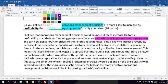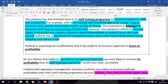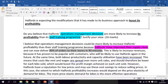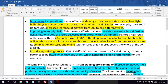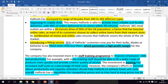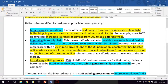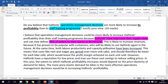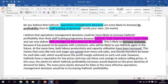Because Halfords have improved their supply chain — from the case study, Halfords can now deliver 90% of orders to stores within 90 minutes. Profitability is determined by revenues and costs, so the examiner wants to see you understand this. Halfords' improved supply chain delivering 90% of orders within 90 minutes is likely to increase revenues — this is important for profitability because it has proven popular with customers who will likely use Halfords again in the future.